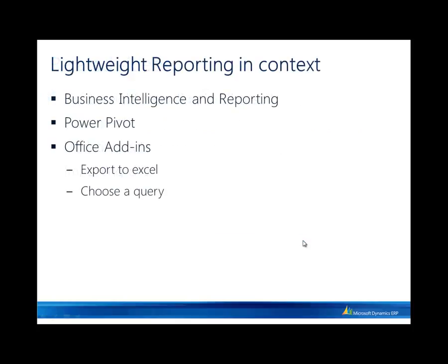I also want to place these reporting capabilities in context with the other investments we have made in Dynamics AX 2012 around business intelligence and reporting. That's our OLAP and SQL Server Reporting Services capabilities, which is really geared more towards your high data volume, specific layout, everybody looks at the same report kind of scenarios.